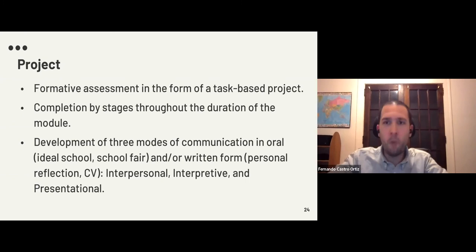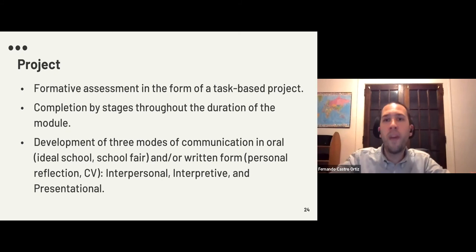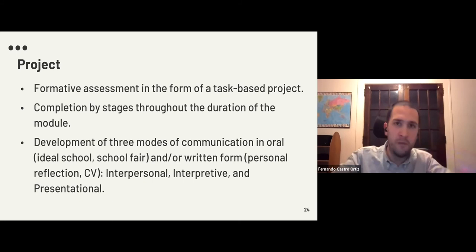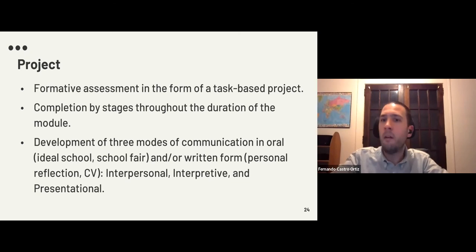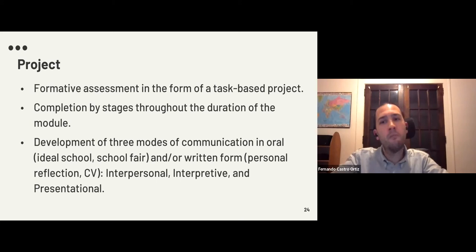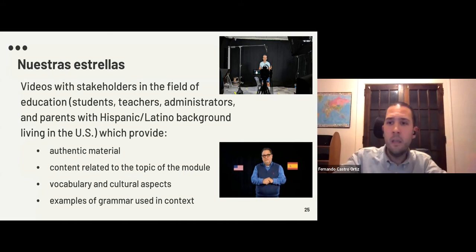The next section is the project. We included task-based projects where the completion would take several weeks across a module. As students work through vocabulary, grammar, and other topics, they prepare these projects that ultimately produce some type of artifact. They develop the three modes of communication — interpersonal, interpretive, and presentational — both orally and in writing. For some projects they produce a video; for others a presentation.